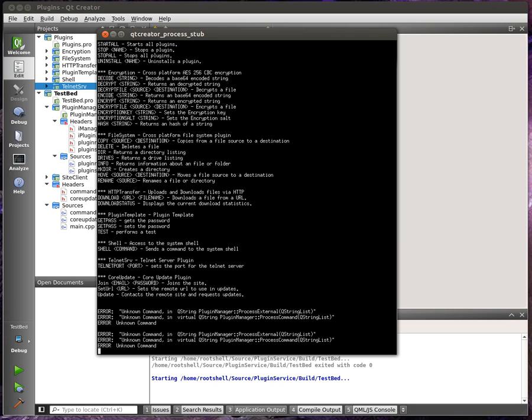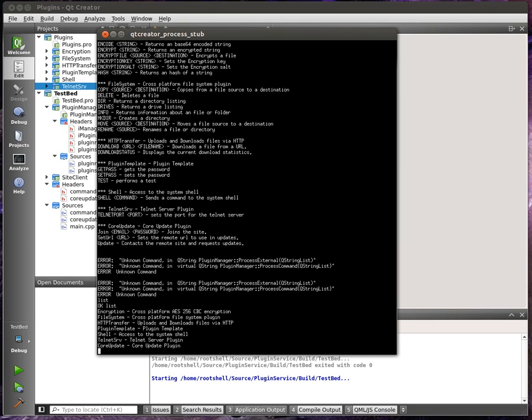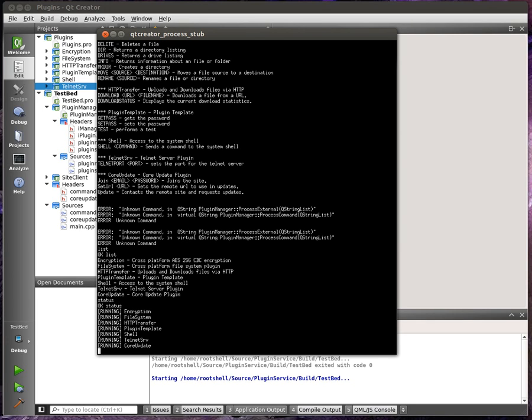So working with this, and yes, it says error just because I hit enter. I haven't filtered that out yet. We can say list. It lists the plugins. Say status. Get the status of the plugins. They're all running.